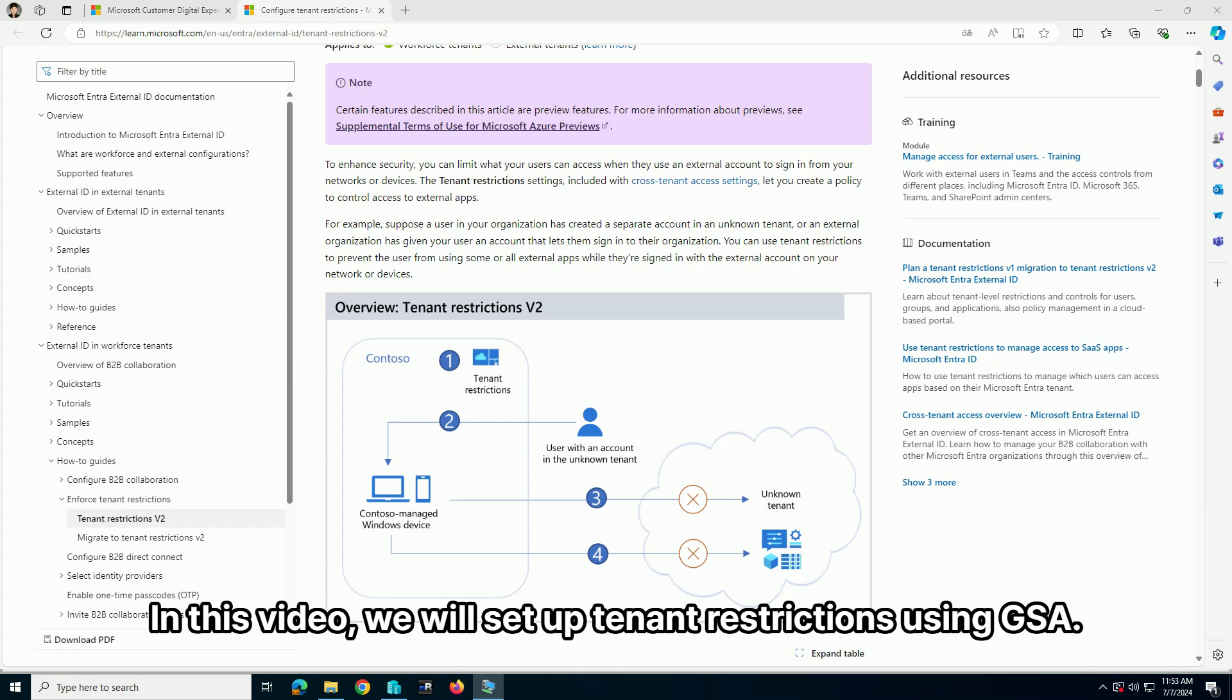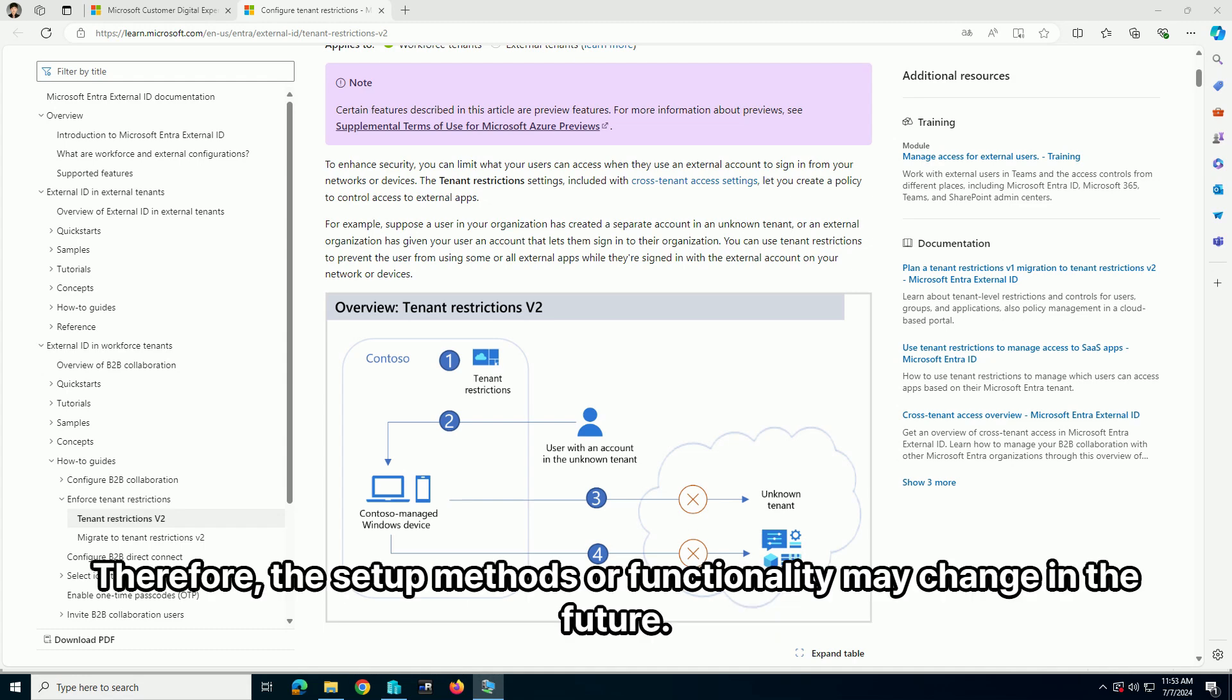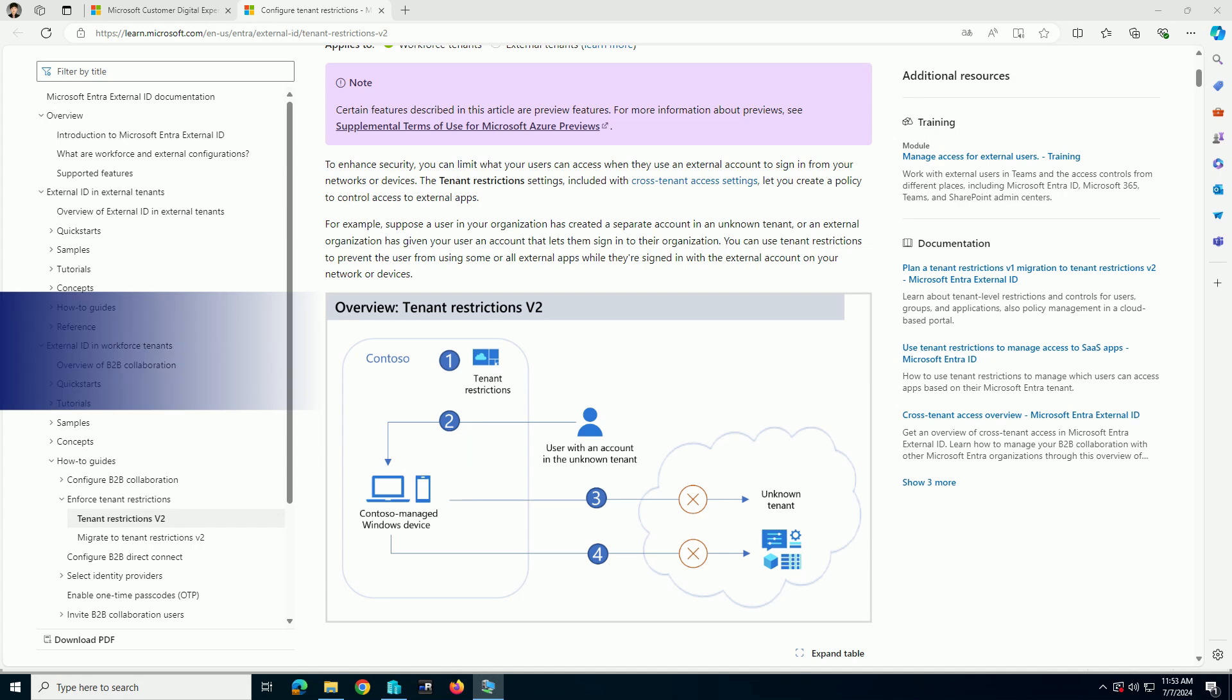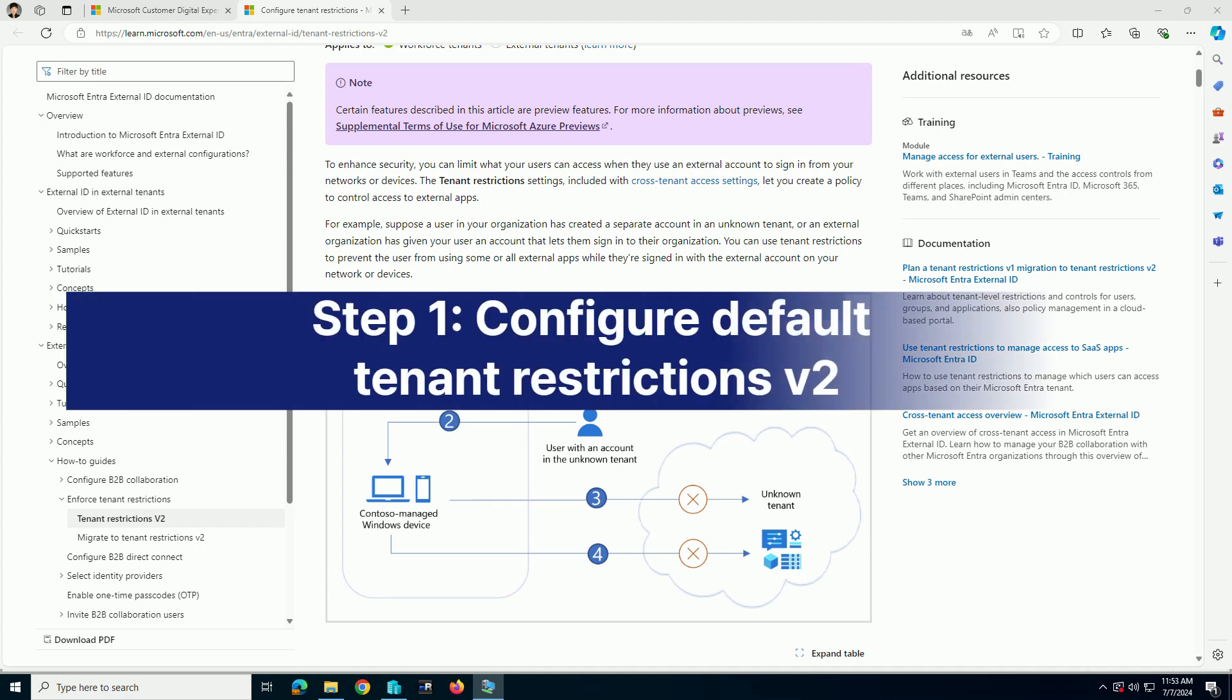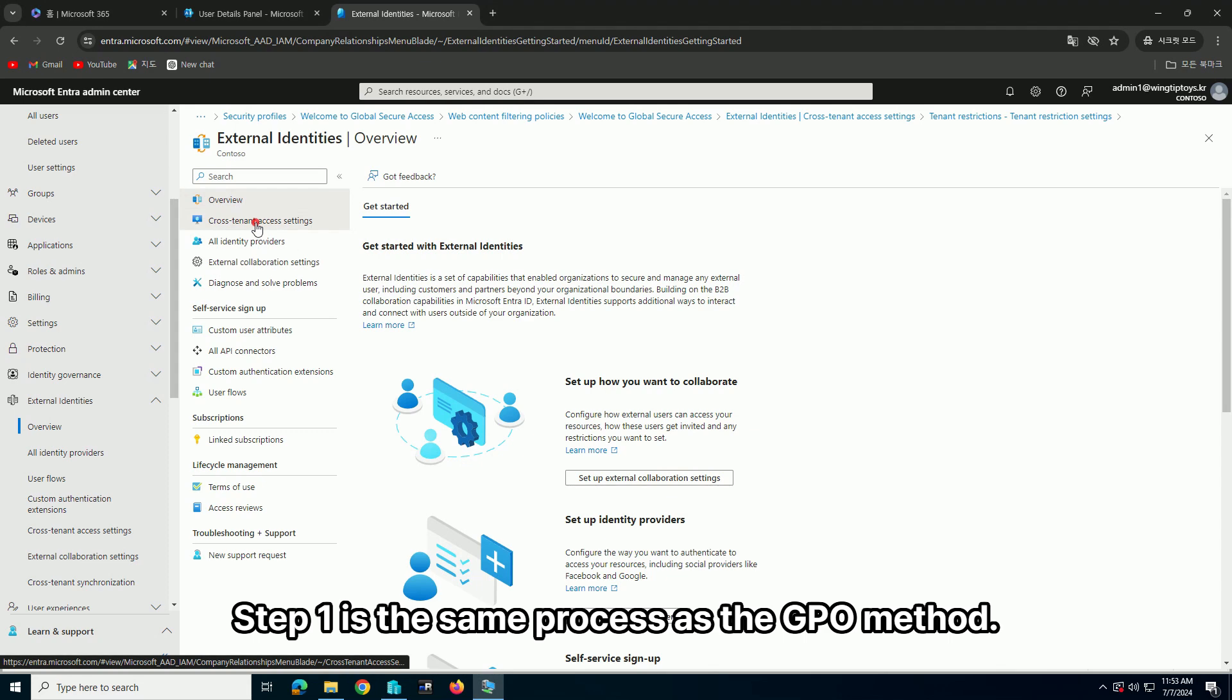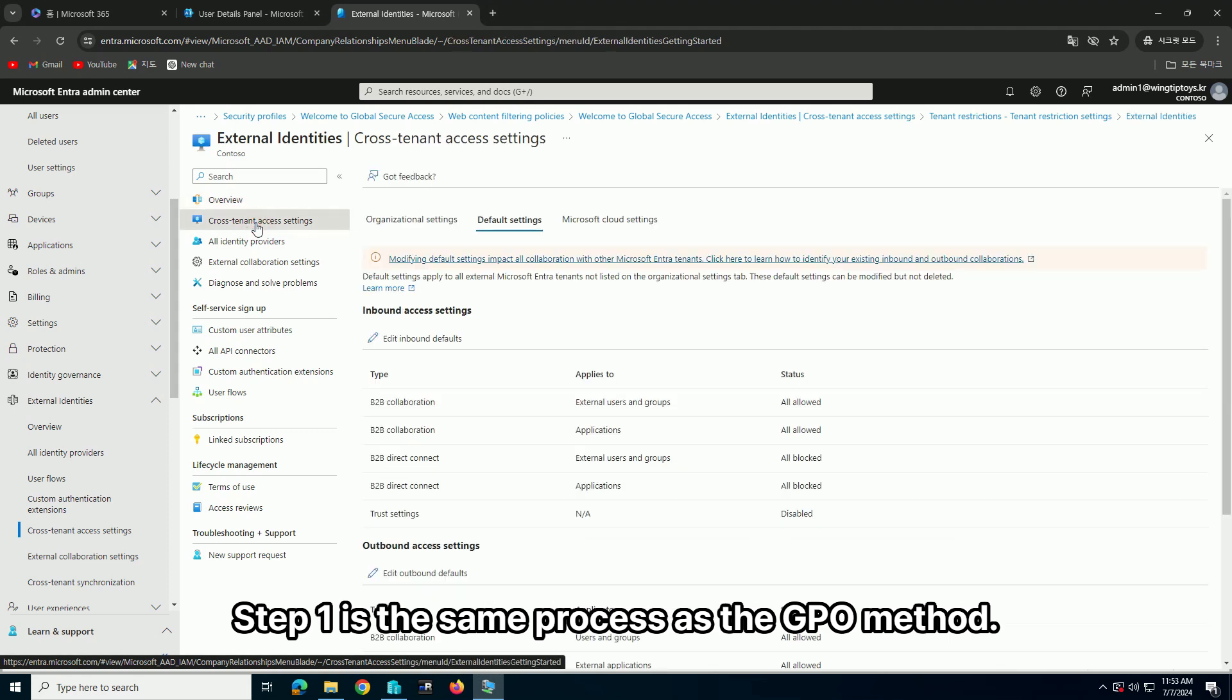In this video we will set up tenant restrictions using GSA. Please note that GSA is still in preview, therefore the setup methods or functionality may change in the future. Step 1 is the same process as the GPO method.